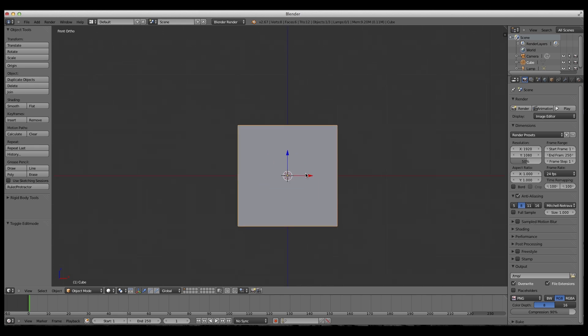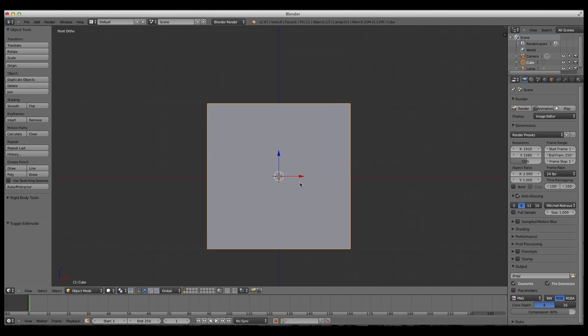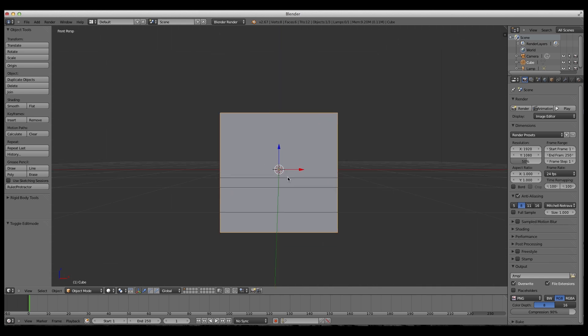We'll hit one on the number pad to go into front view, and you'll see that there is this little grid that the cube is on. Basically, this is orthographic view where everything is not 3D. This is 3D view, you can get to it by pressing 5 on the number pad.